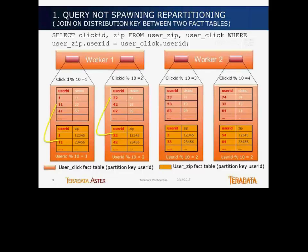You have two different tables and they are distributed on the same hash key. So both sets of data for both tables have the same sets of data co-located. When you join them, there is no data shuffling going on between not only the vWorkers but also the workers themselves. Precisely — that's exactly in a nutshell what this query is doing in terms of not requiring repartitioning.